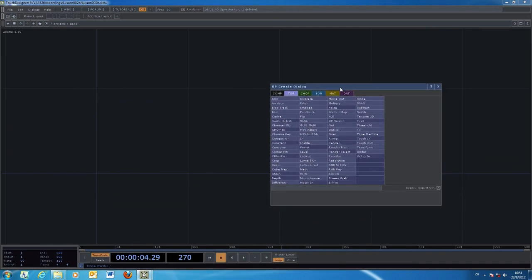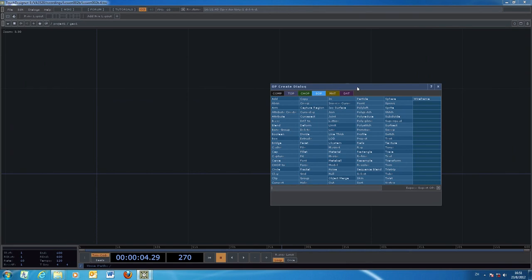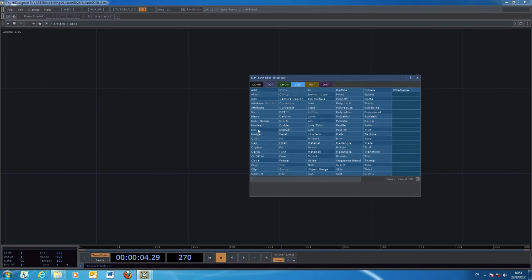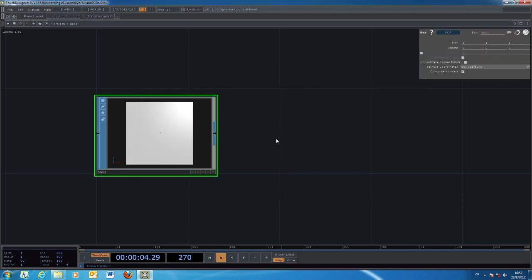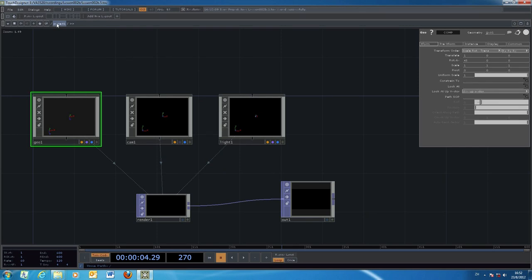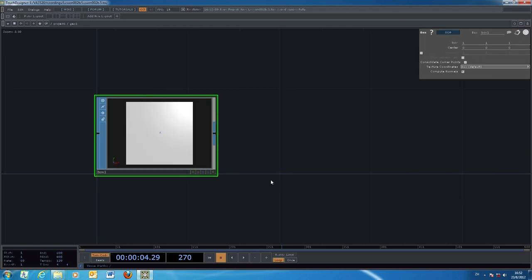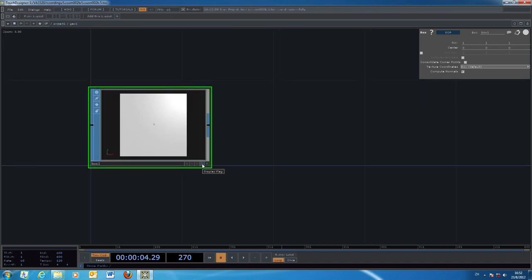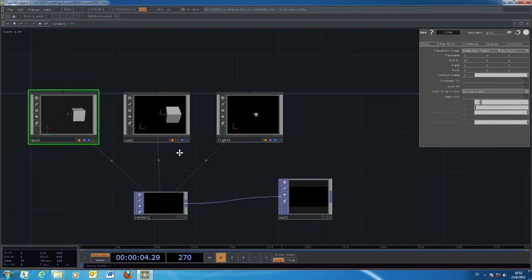If you do not want the donut, you can delete it and replace it with another object. For 3D objects or models, we move to the SOP — Surface Operator — section. For example, you can add a Box, which creates a cube with size 1, 1, 1 in X, Y, and Z dimensions. Going back to the project, you need to enable the Display flag and the Render flag to make the box visible and rendered in the outer project.